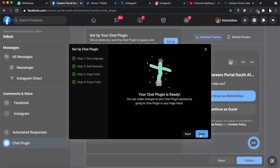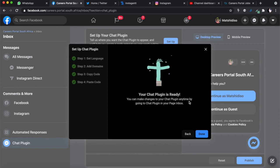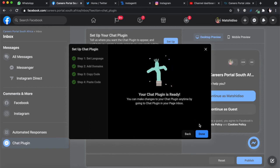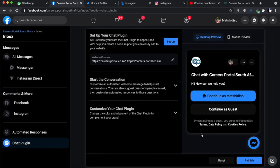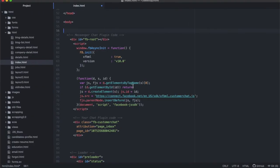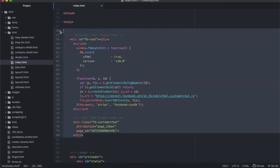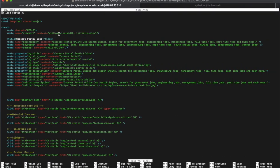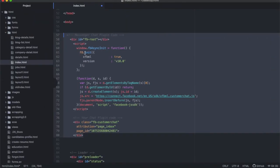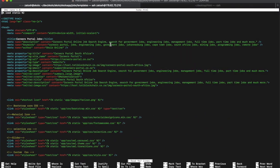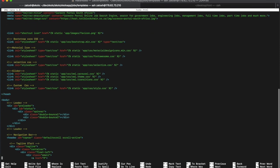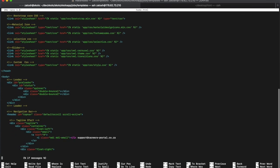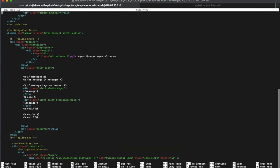Paste the code snippet directly after the opening body tag on each web page that you want the chat to appear. This is exactly what I was saying - you attach this inside of the opening body tag, not inside of the head, but as early as possible, one of the first things out of the body. Make sure you clarify exactly what this is. Then you're gonna say finish. You can now make changes to your chat plugin anytime by going to the chat plugin in your Facebook page inbox. Done.